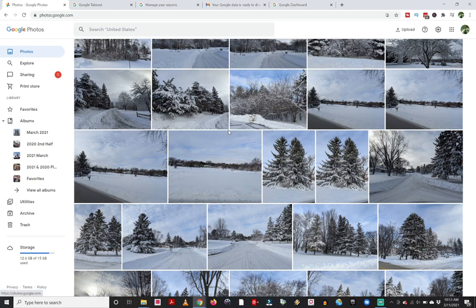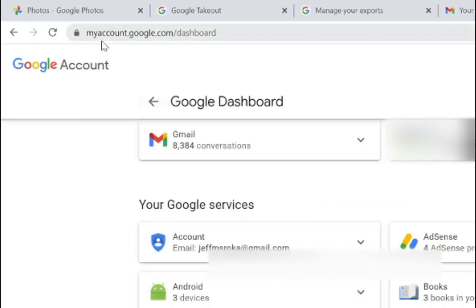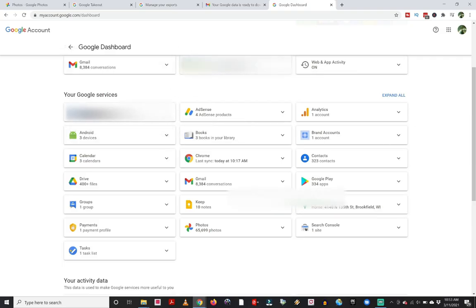As promised at the end of this video: how can you tell how many photos you have? Go to your Google Dashboard — in your browser, go to myaccount.google.com/dashboard. That's going to bring up a page which shows you an overview of your Google account, and underneath there you'll see photos. It actually tells you how many photos you have in Google Photos. I have 65,699. I'm interested to know how many photos do you guys have in your account — let me know down in the comments below.